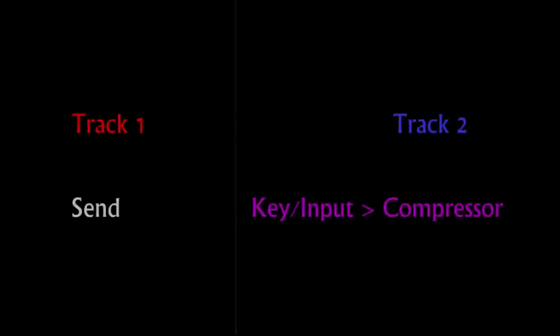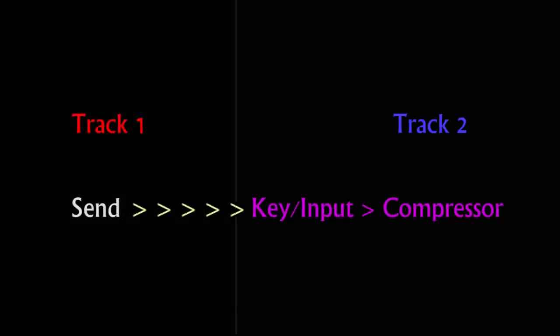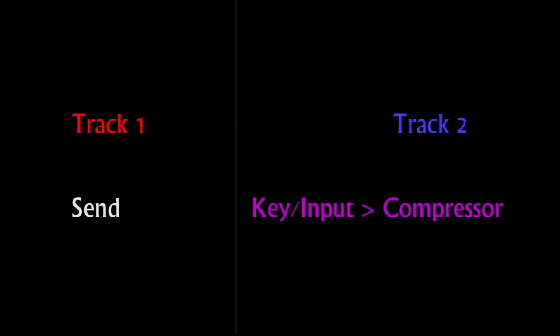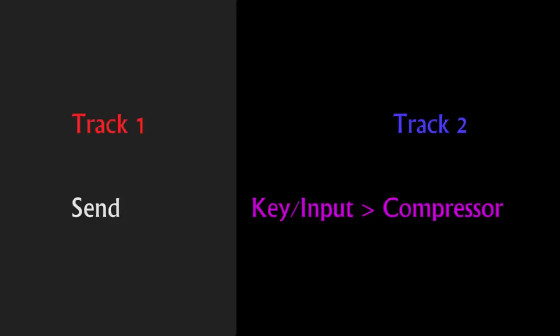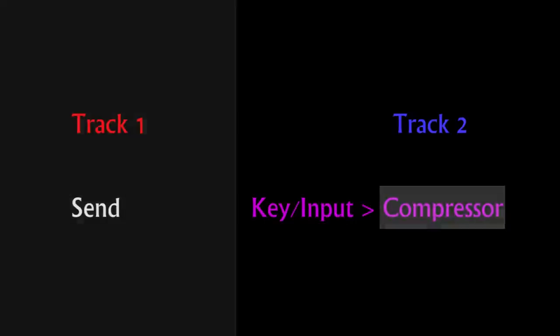So what is it? Side-chaining, also referred to sometimes as ducking, is simply the use of one instrument to control the compressor on another. The compressor still compresses the track it's instantiated on, but rather than the compressor reacting to that particular track, it thinks it's working on something entirely different. In other words, the compressor is ducking the volume of the audio as though it were placed on something else.